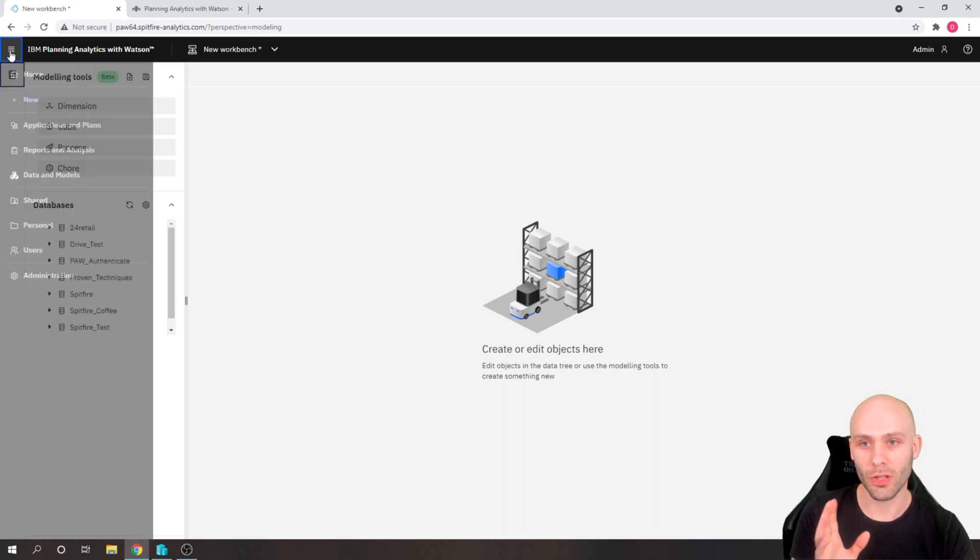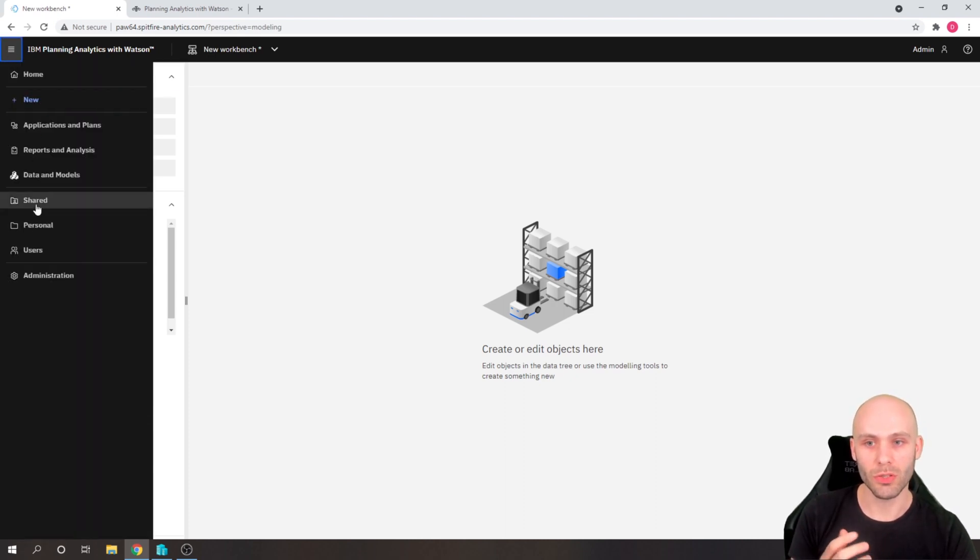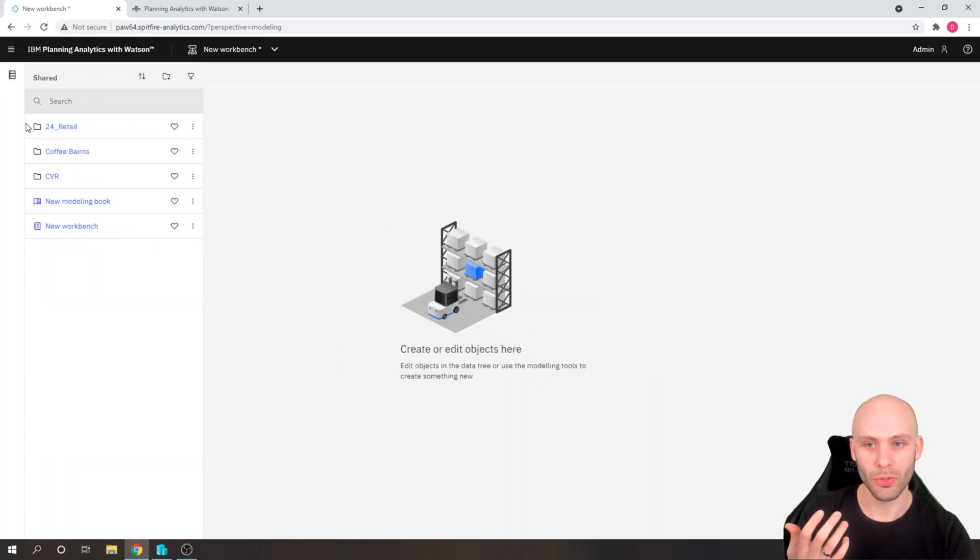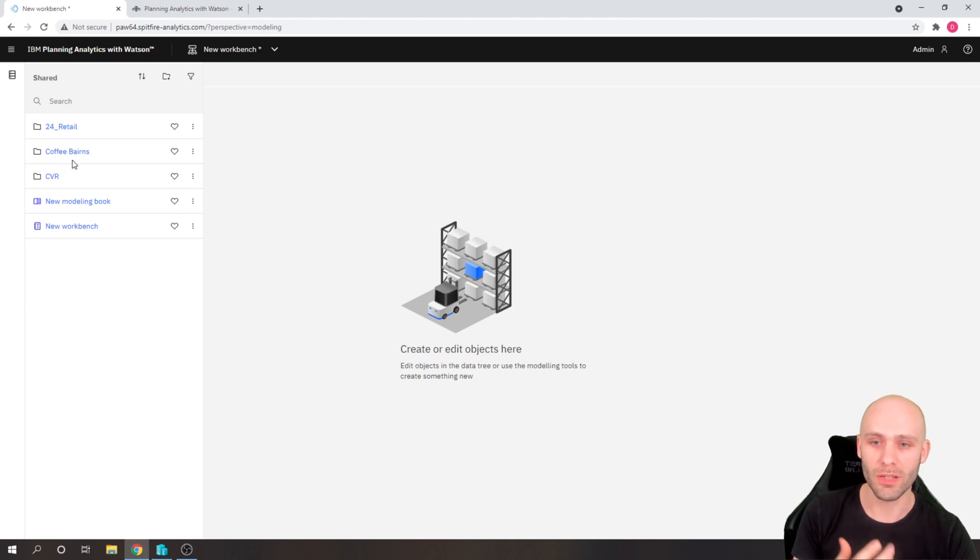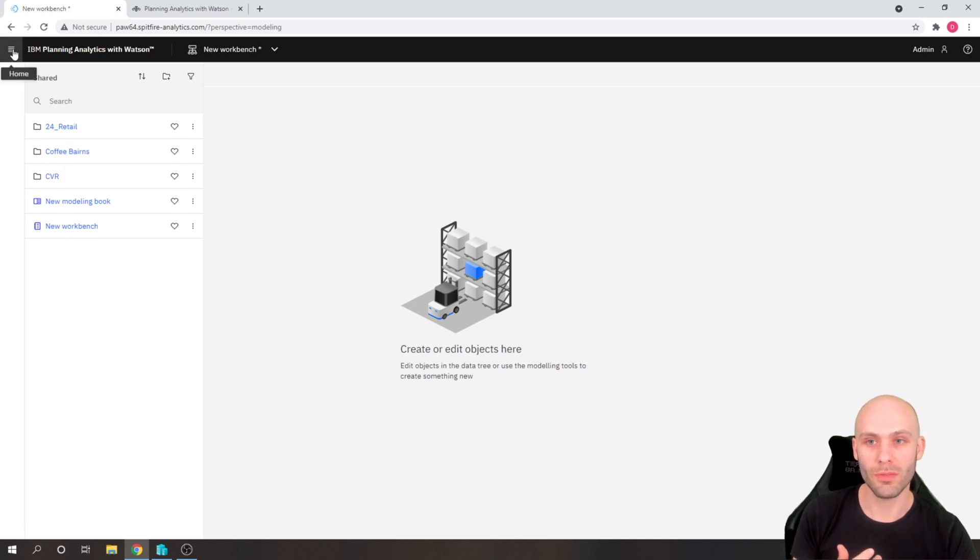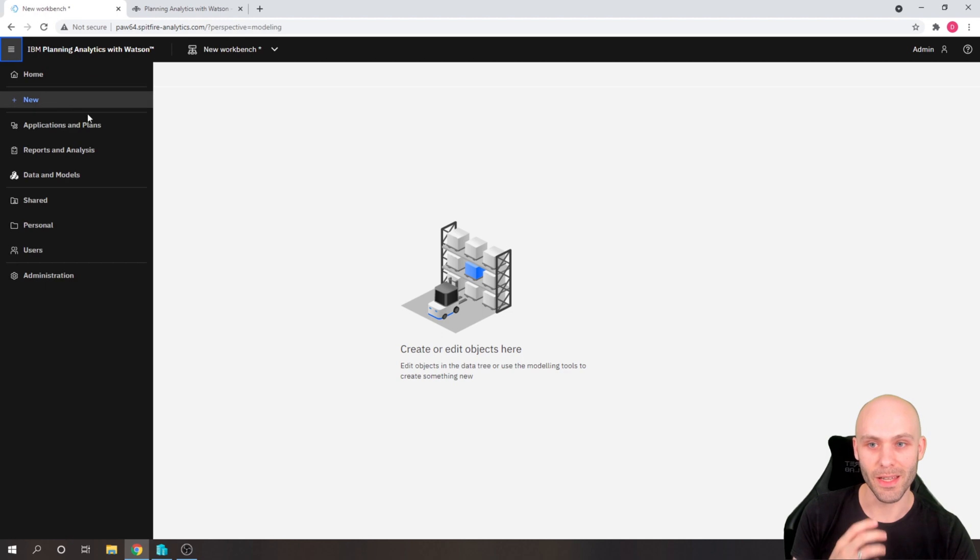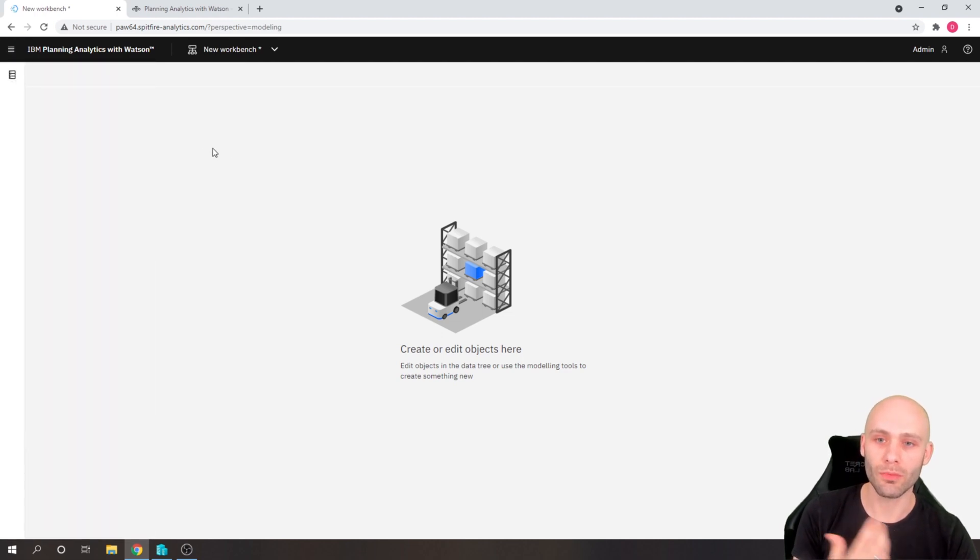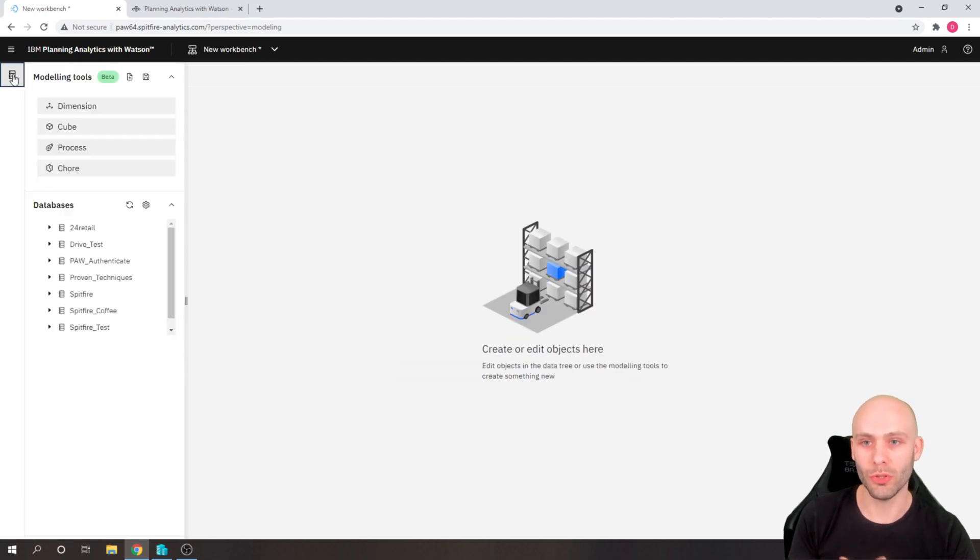if you go to the home section and go to your shared folders or personal folders, wherever you may have saved it, you will be able to open your work benches from within there. So you can come back to what you're working on.